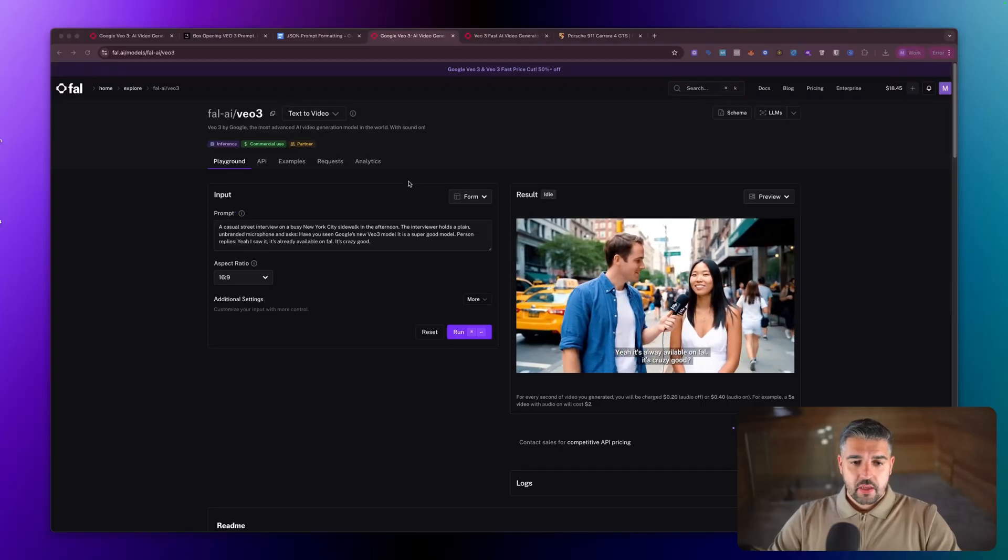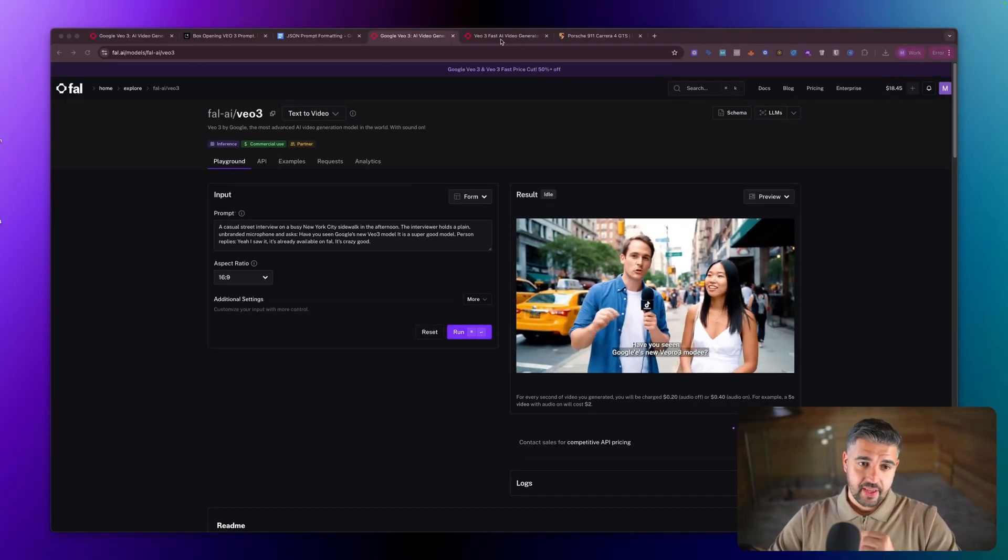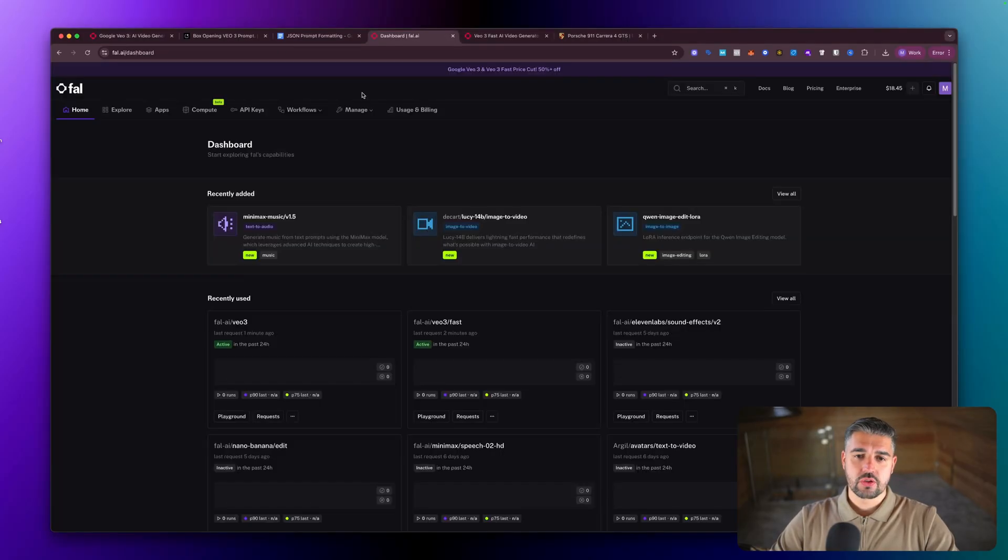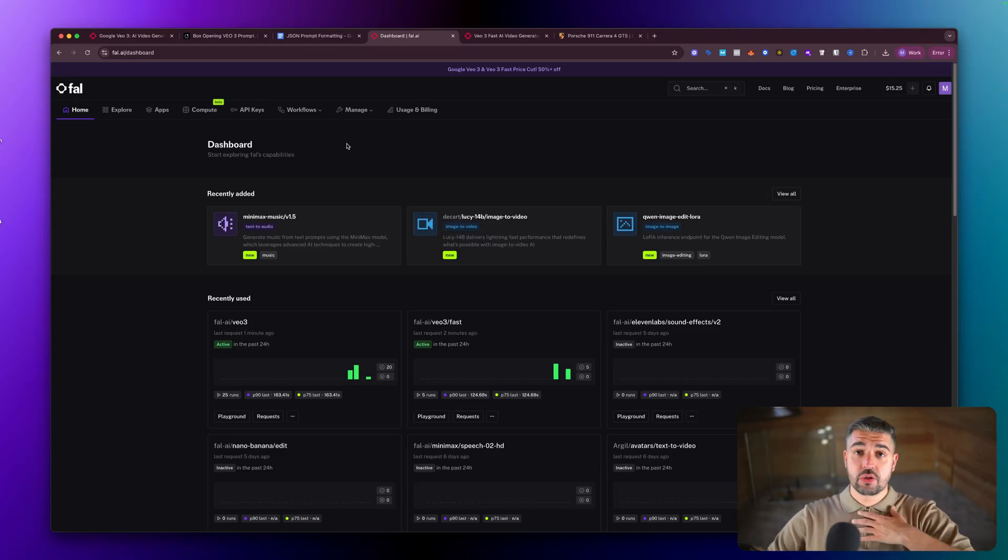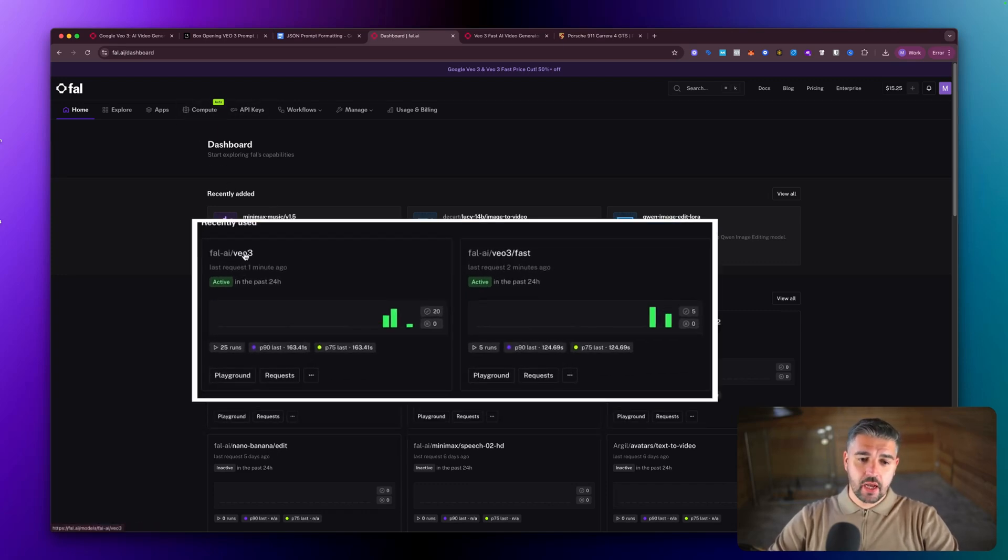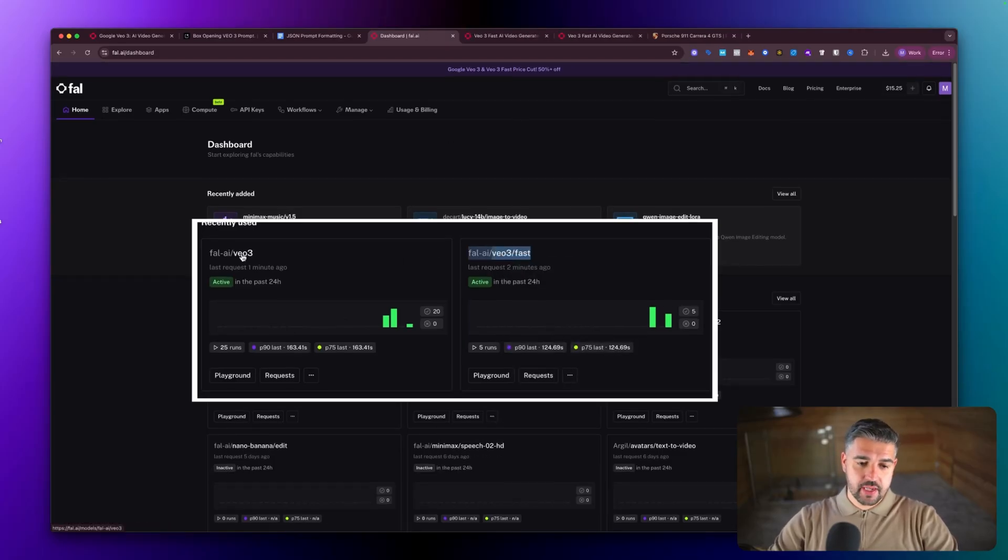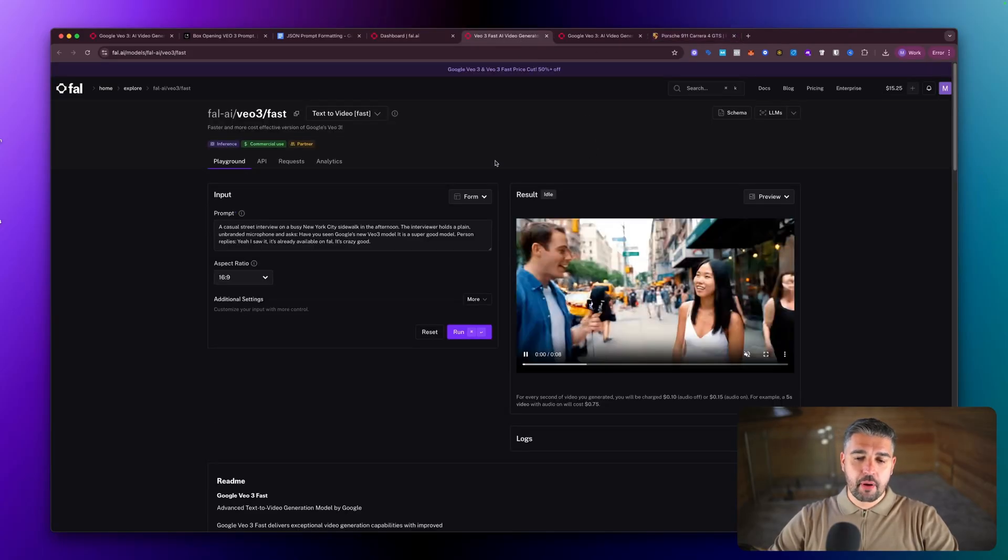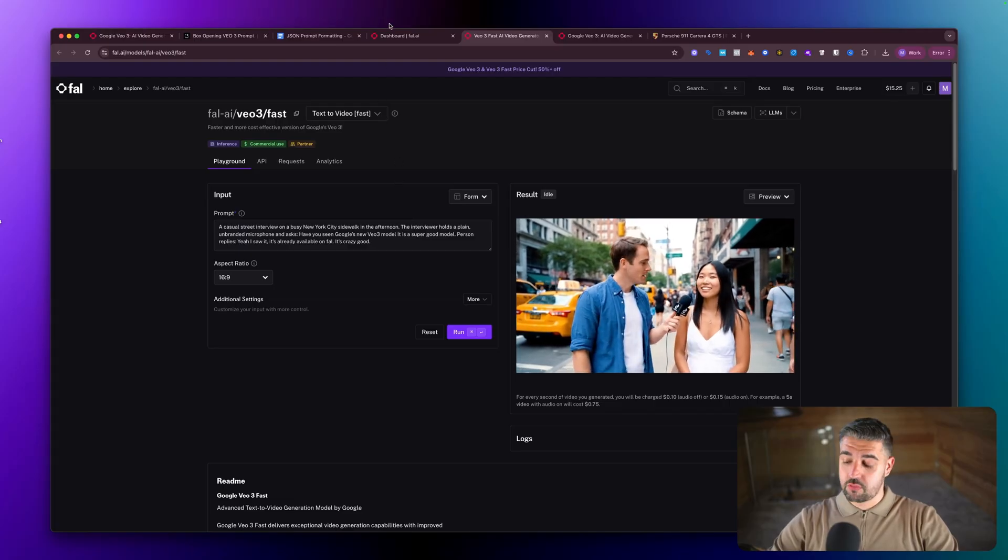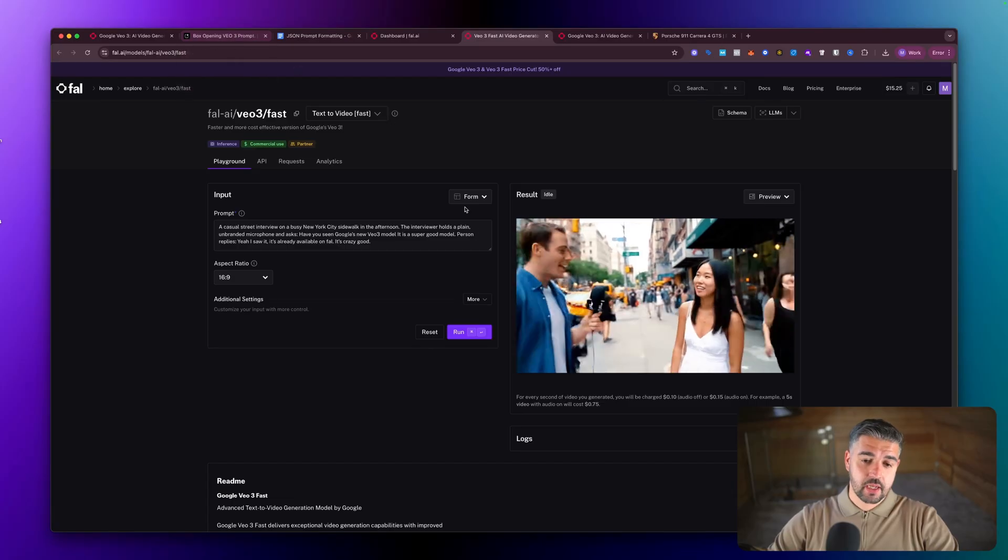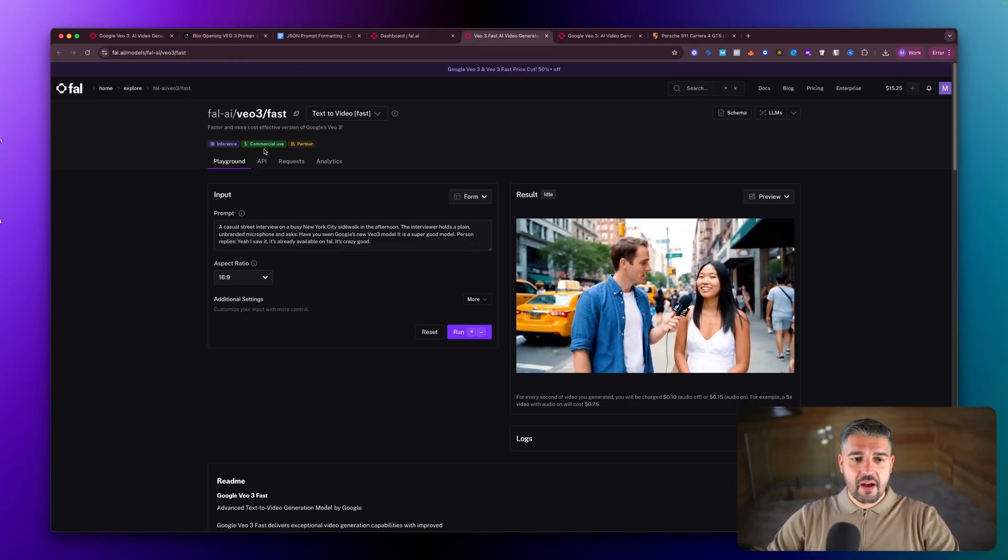The first thing we need to do before we jump into anything is we need to find where we're going to use VO3. Now you can use whatever you want: Key AI, Fal which is what I'm using here at fal.ai, you can go to Google Flow itself and use it there. But we have VO3 and we have VO3 fast. In this particular video I'm going to compete both of them against one another with the same prompt so you can see what the output is, because they are two different models. One's cheaper, the fast is obviously cheaper. But let's stick with Fal for now.